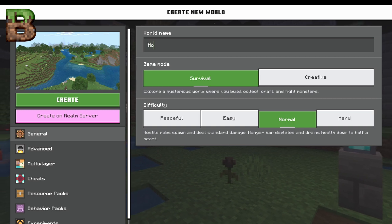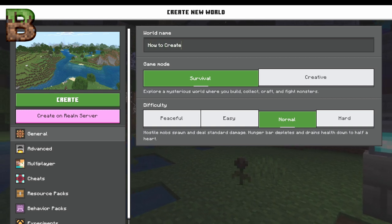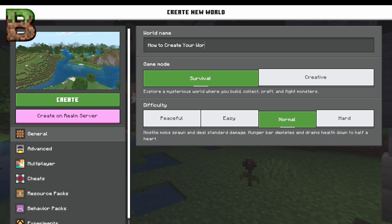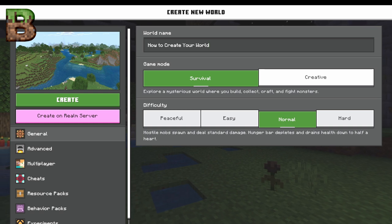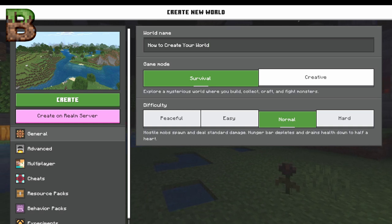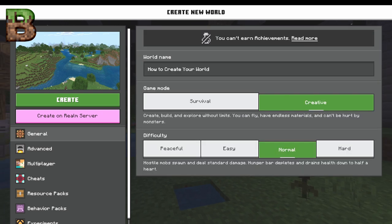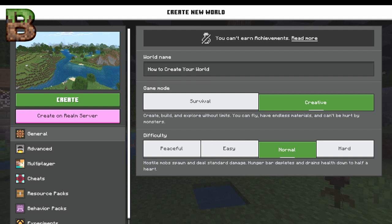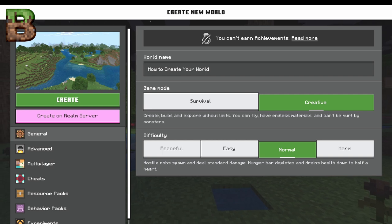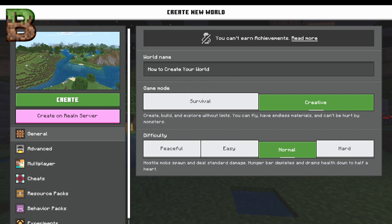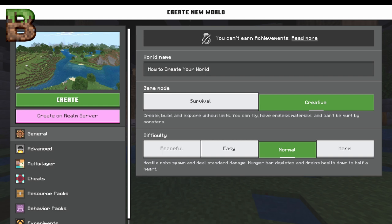We're going to go through how to create your world. You can pick between survival, which is how the majority of everybody plays it, and creative. In creative, you can't earn achievements in Bedrock. You can just build to your heart's content and never have to worry about anything. You'll always have every block you ever need in creative, but there's really no survival aspect to the game.